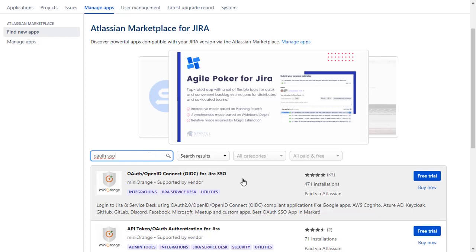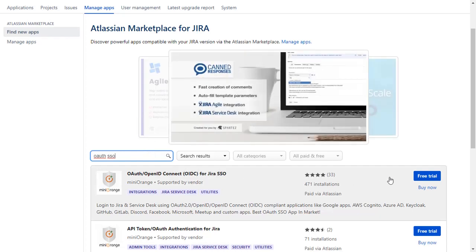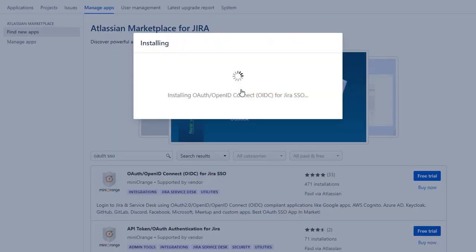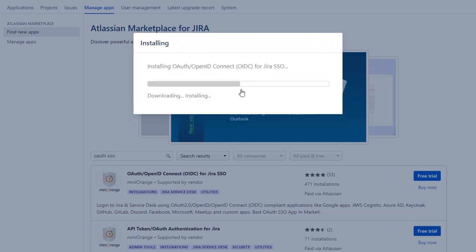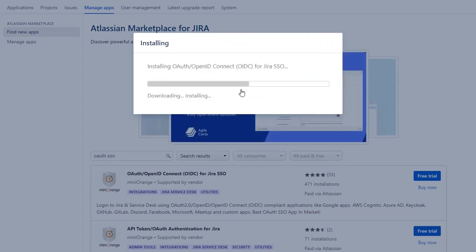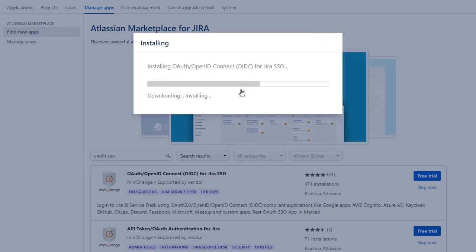To download the plugin click on free trial. Click on accept and install to agree with Minirange policy and terms of use. After successful installation, use the license key to activate the plugin.